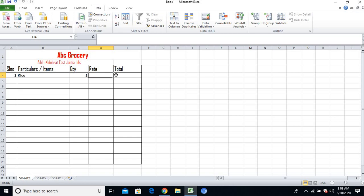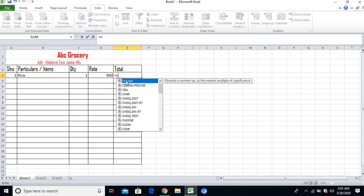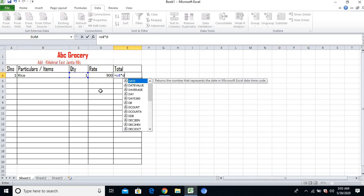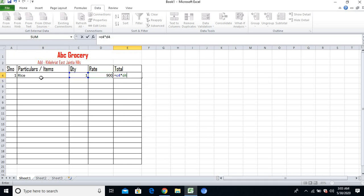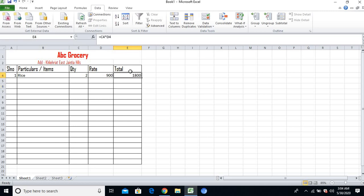Let me select rice. The quantity is one bag, and the rate is 900 rupees. For total, how to find it is very simple - we multiply quantity and rate. I'll first type the equal sign. My quantity is present in column C, so I'll type C4. Into - my rate is in column D - so D4. C4 into D4 equals 900. If I change the quantity to 2, it will automatically become different. This way it's very easy to find the total.